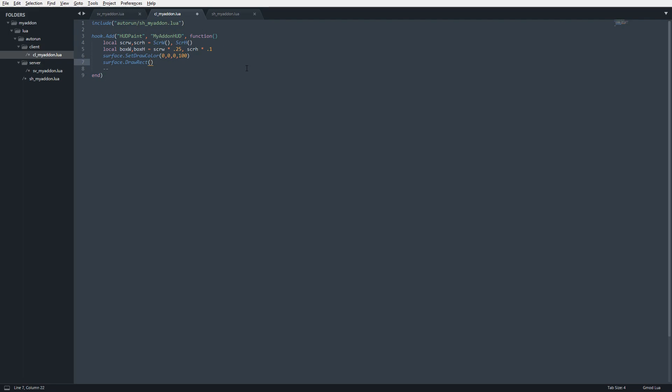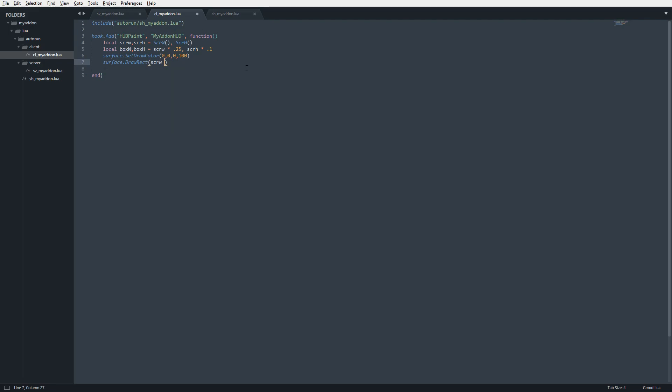To get this in the center of the screen, the first thing we need to do is scrW divided by 2. We have our screen width, divide it by 2, and boom, we're right in the center.